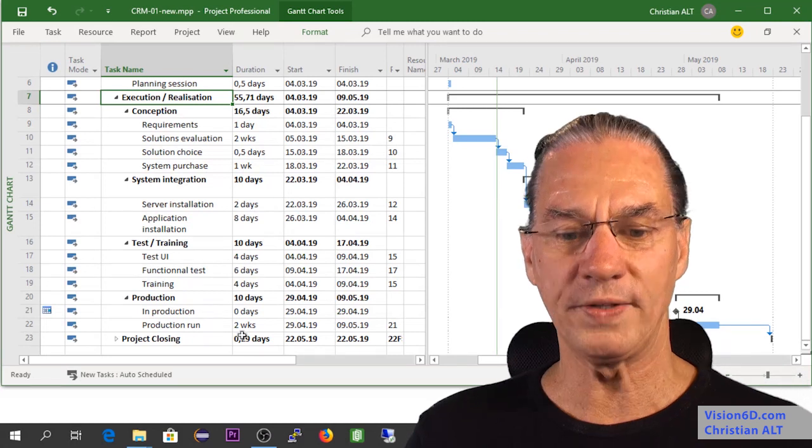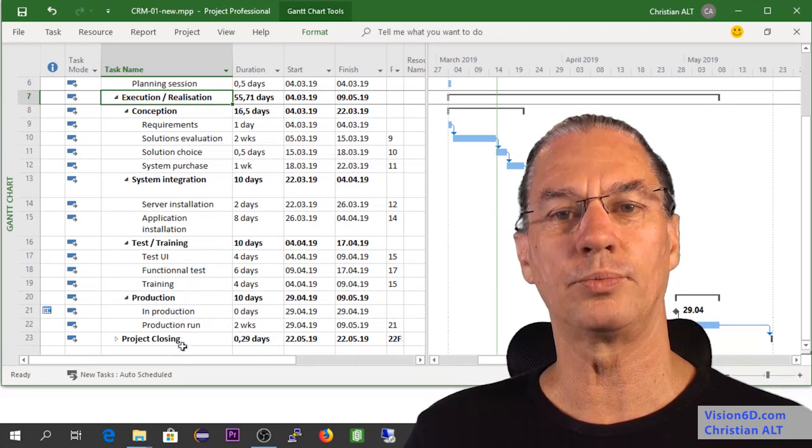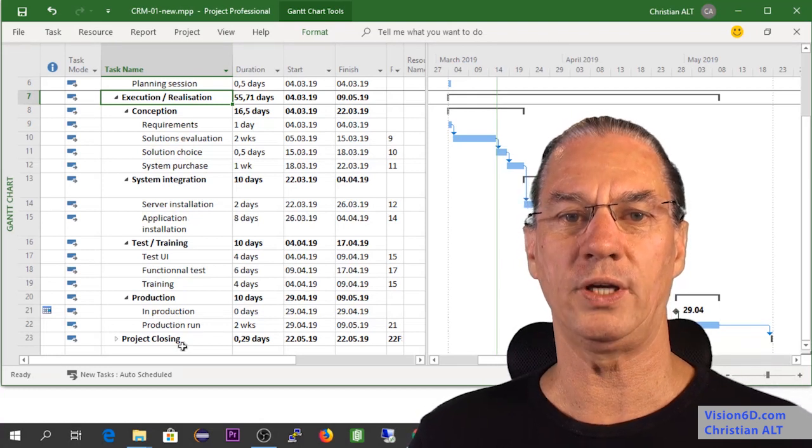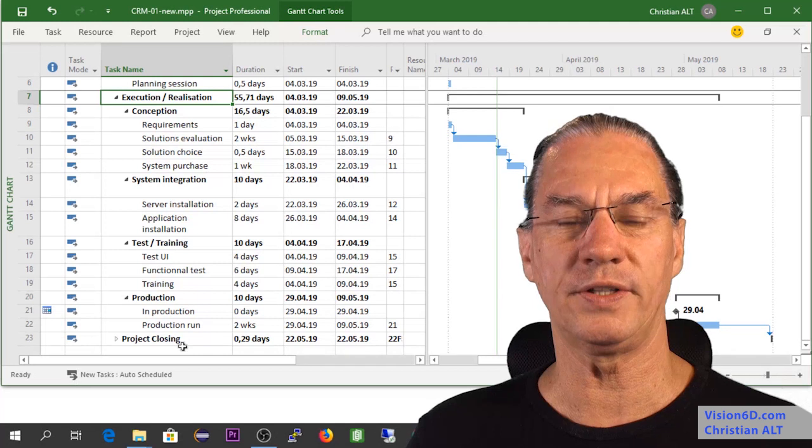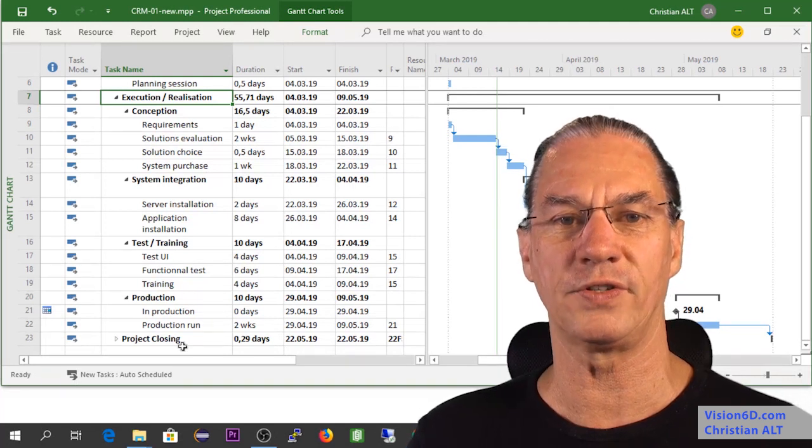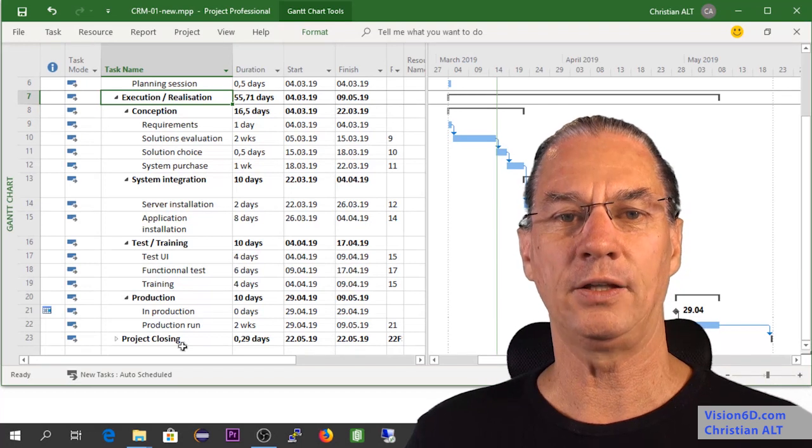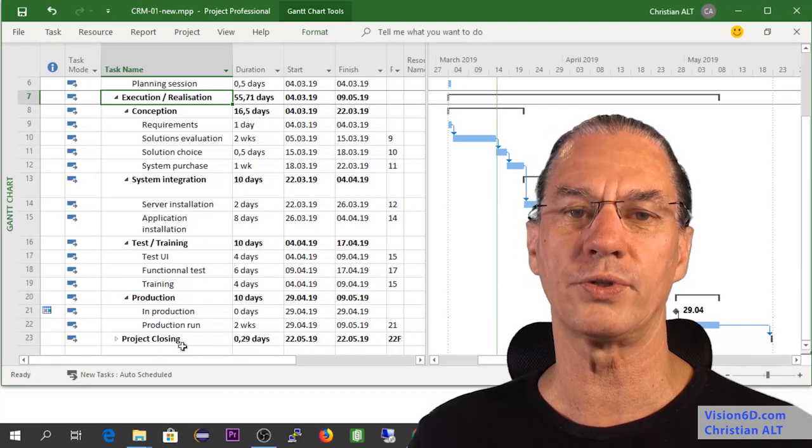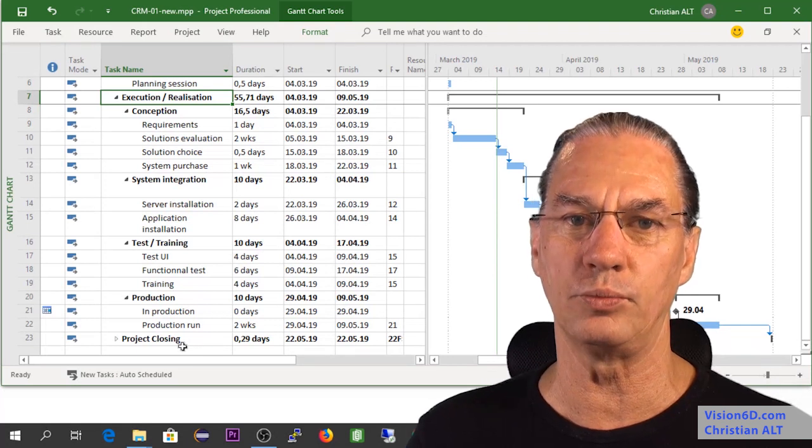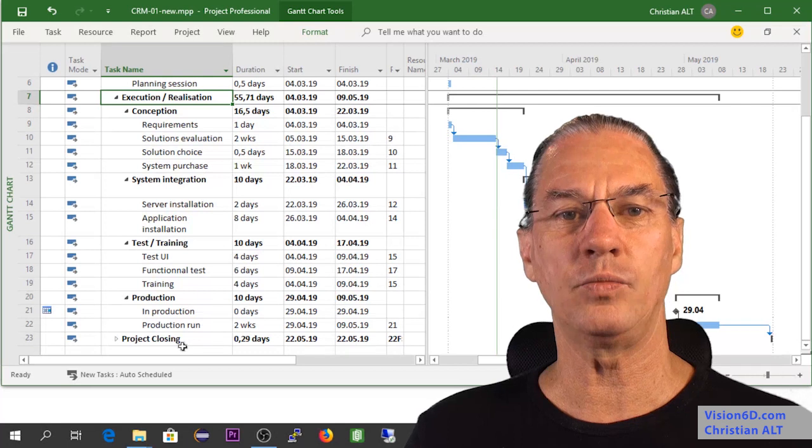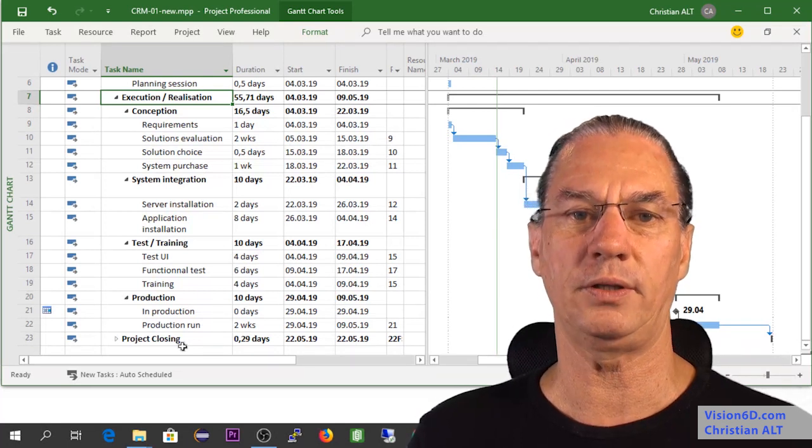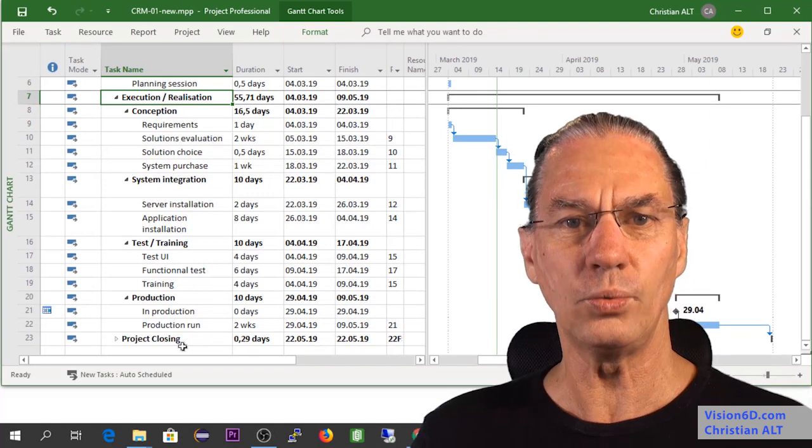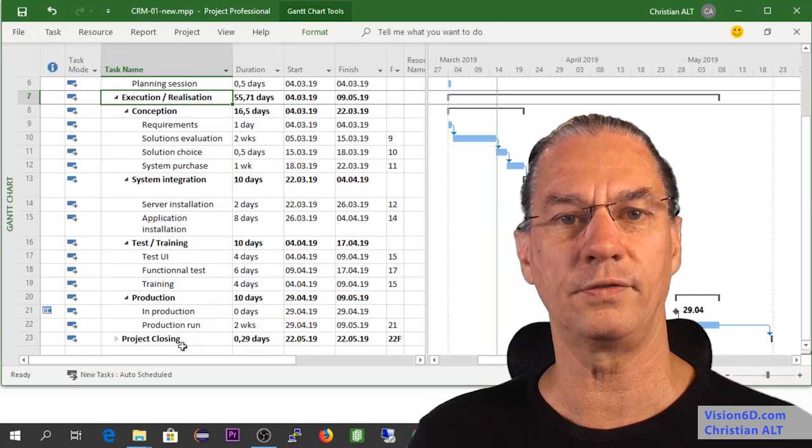Once this is done, we can do what we call the project closing. At that moment, we gather the people that participated in the project, the management, the different stakeholders, and we'll summarize what went really well in the project. Also, the issues we found, what we could improve. It's also a good time where management can really thank the people that participated in that project. With that, we have the closing of the project.